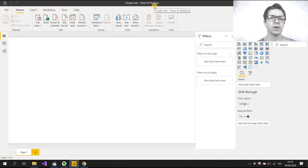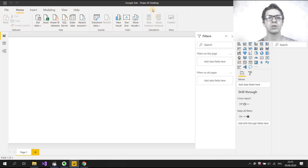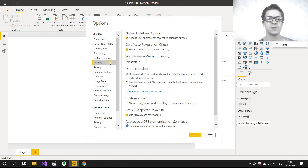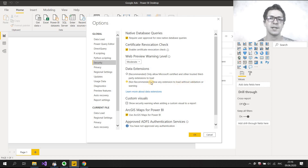The first thing you should do is allow your PowerBear desktop to use our self-written connectors. Press File, then choose Options and Settings, then Options. In the Security section, we need to check 'Allow any extension to load without validation or warning.' This is necessary to use our connector. Then press OK.